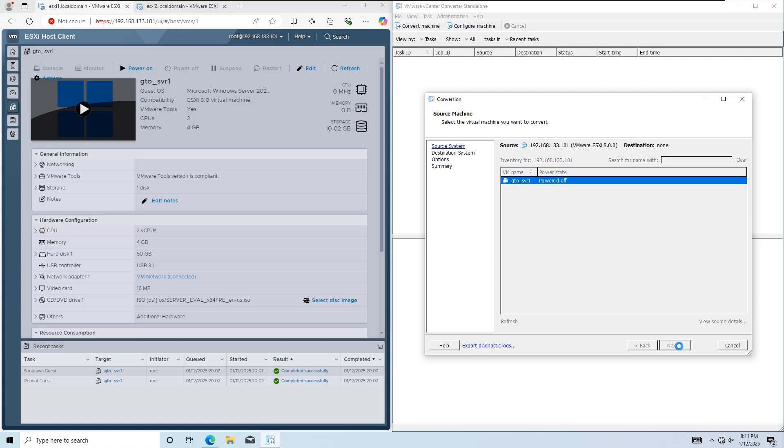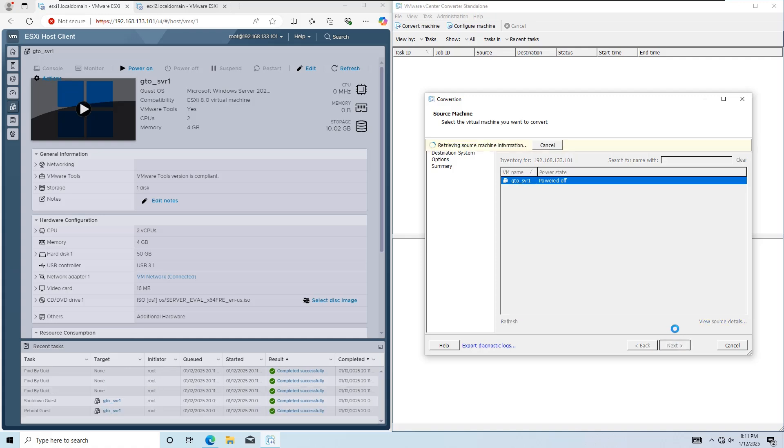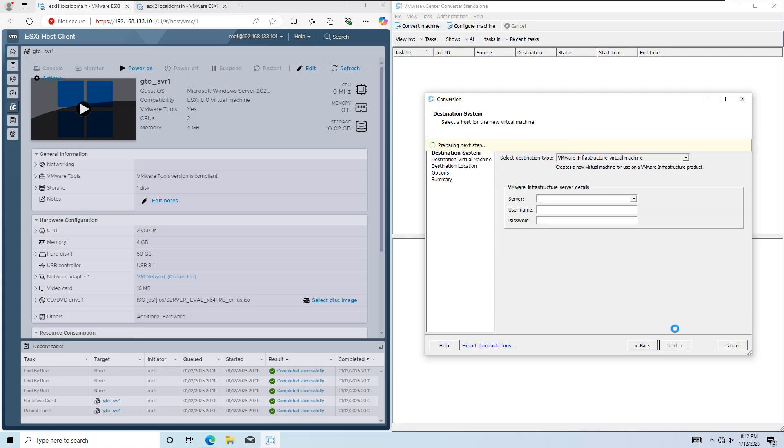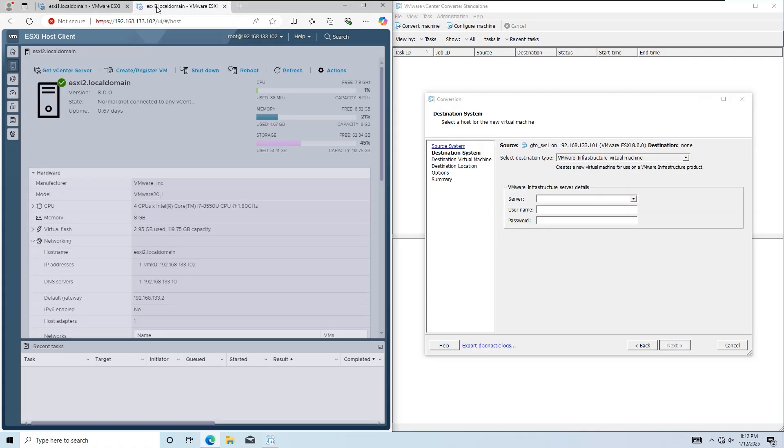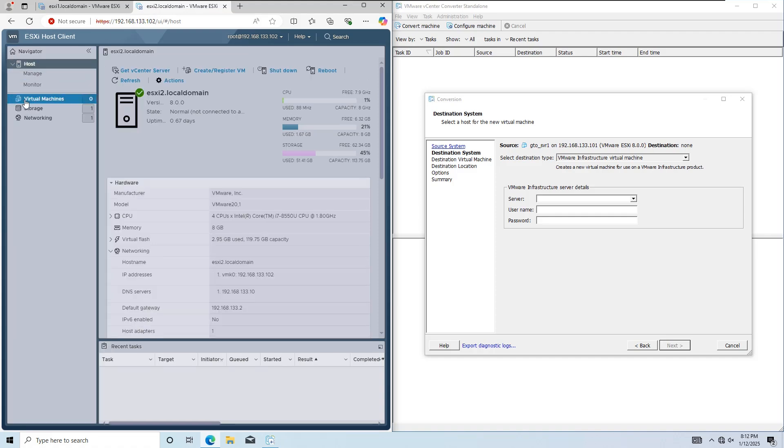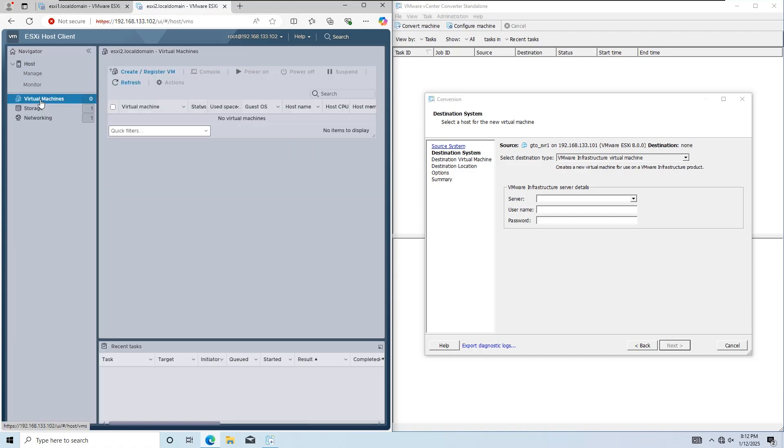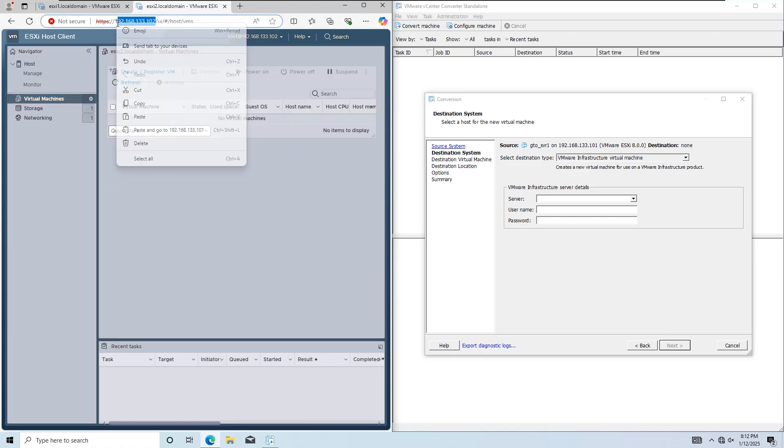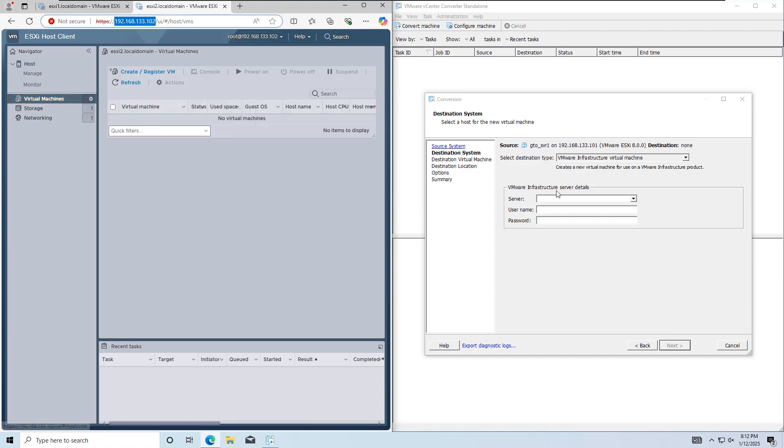Next, enter the target ESXi host IP address, username as root, and the root password. Click Next to proceed.